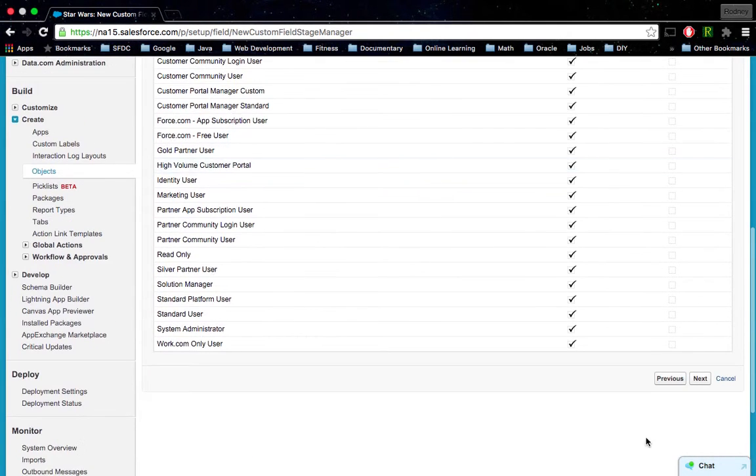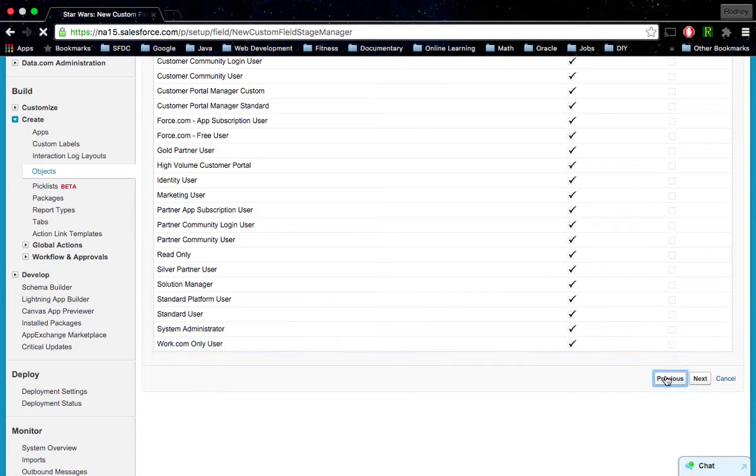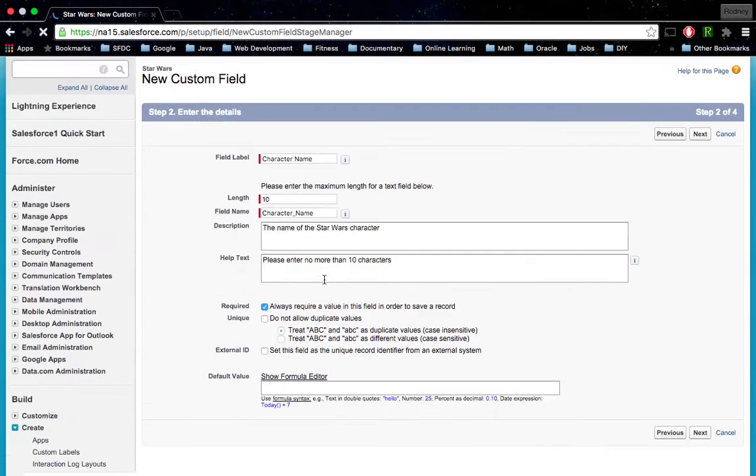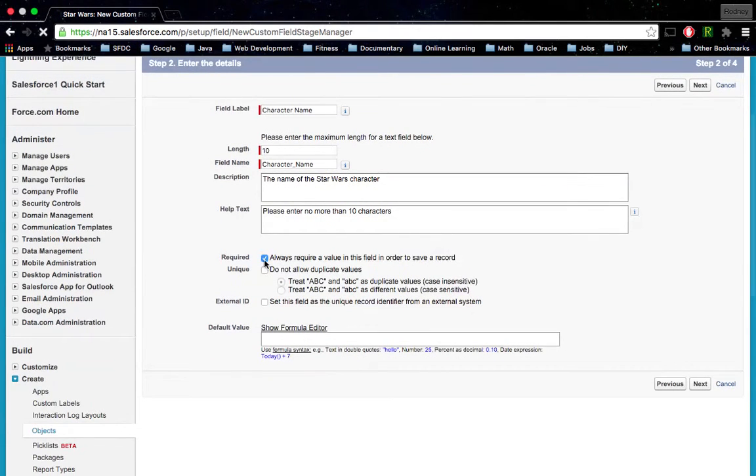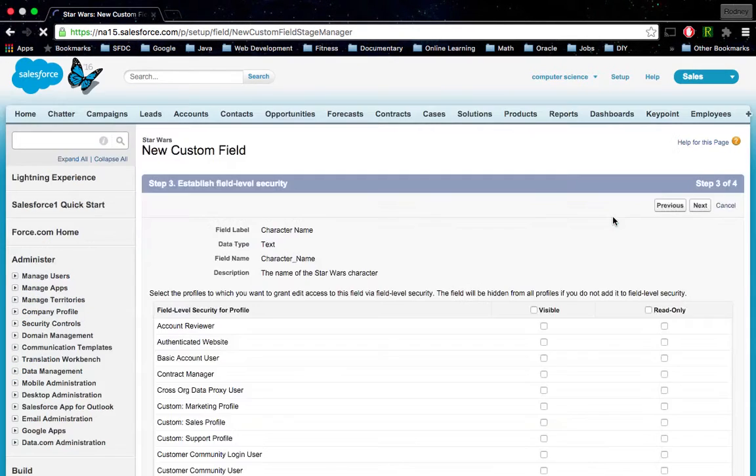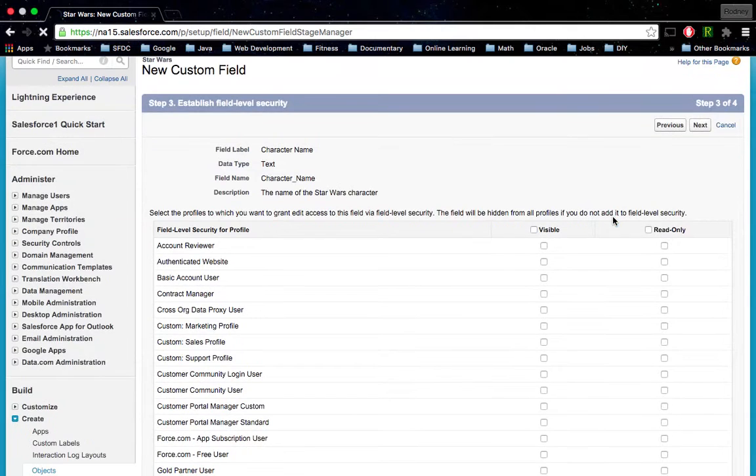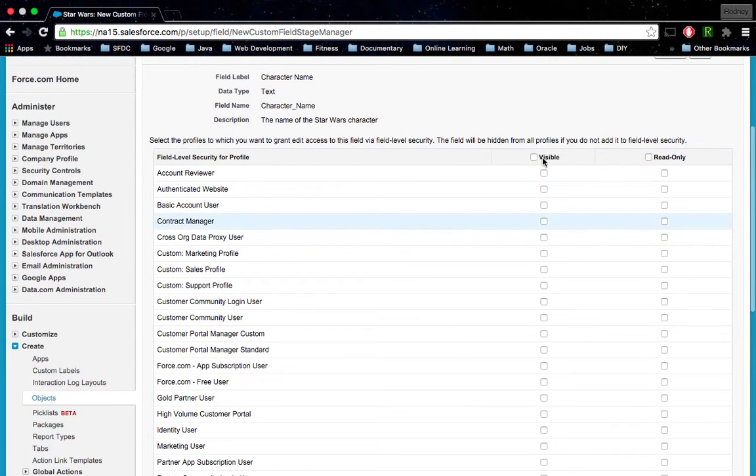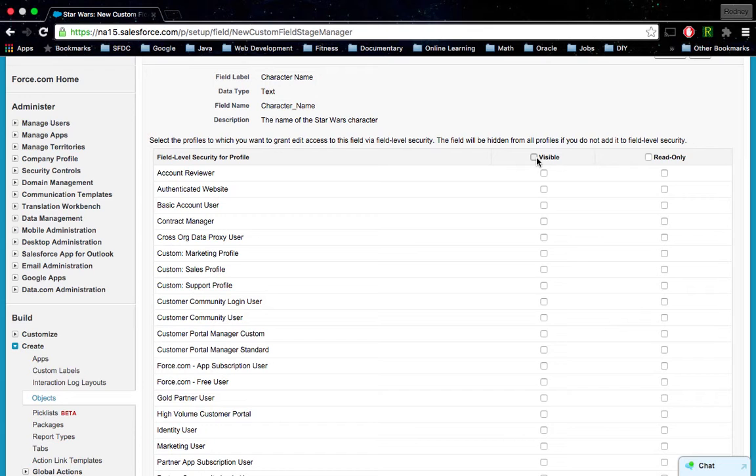Oh wait, hold on here. I cannot get rid of their visibility, and I think that's because we made it a required field. So let's go back here. I'm going to uncheck this, click Next, and now there we go. If this was not a required field, then we could change their visibility for each profile, give it read only, things like that.